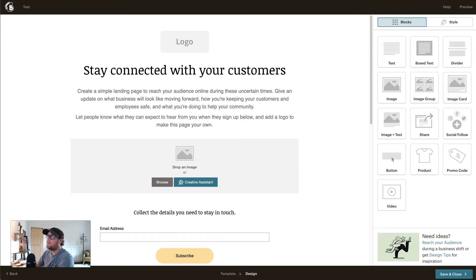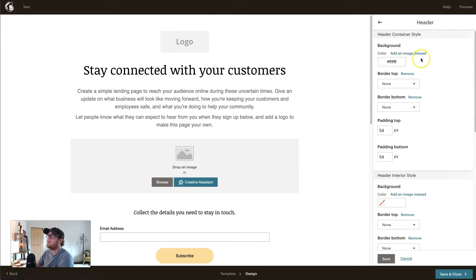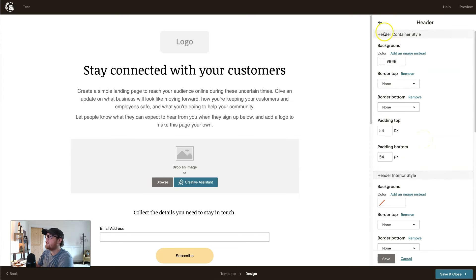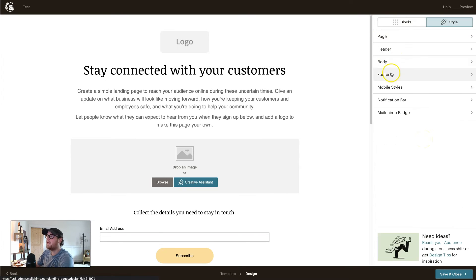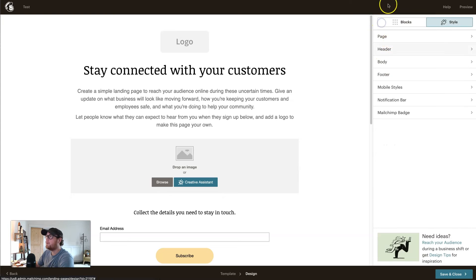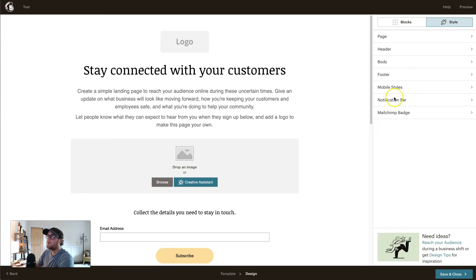Once your content is in place, go to Style on the right-hand side and you can fine-tune it to match your branding. You can choose background colors, set specific brand styles for content, and add information to the footer and change colors there too. So you can really make it your own with your brand color and logo.